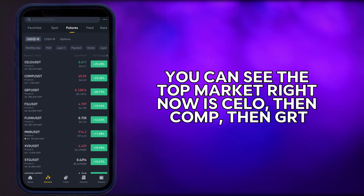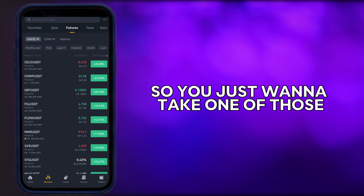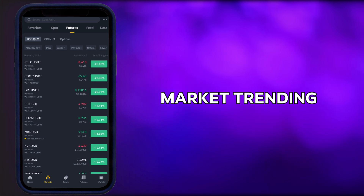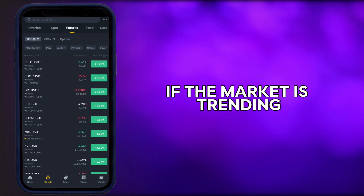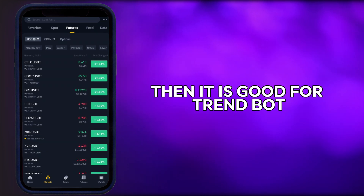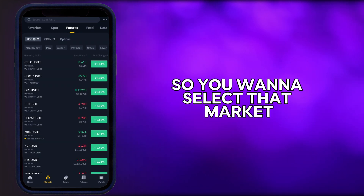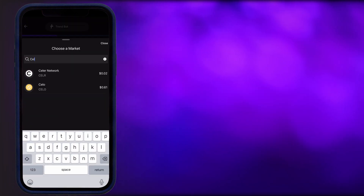Right now you can see the top markets are Cello, then Com, then GRT. You just want to take one of those trending markets. You don't need to look at the analysis or the chart — if the market is trending, it is good for TrendBot. I'm going to select Cello.